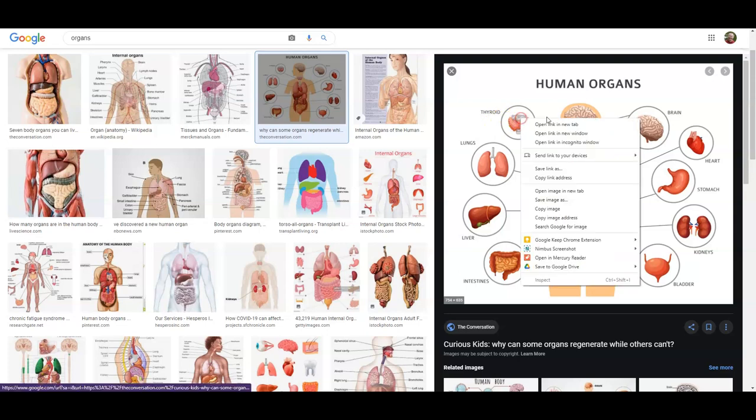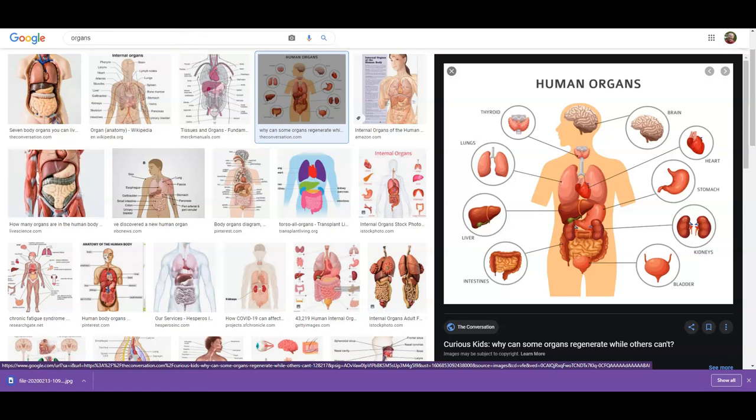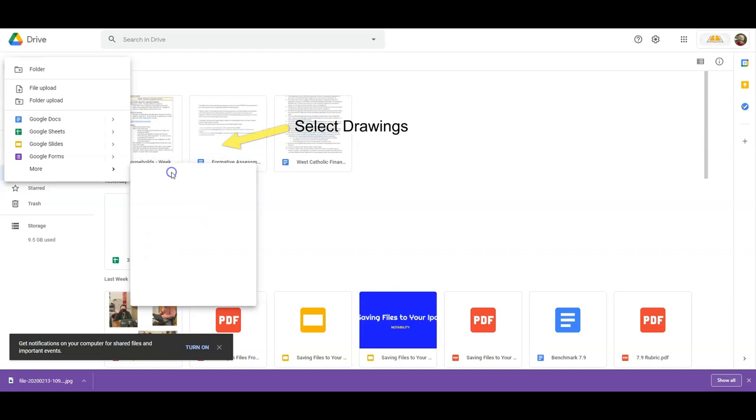If you don't have an image you want to use, go to Google and find one, then right-click and save as. Click on the New button, go down to More, and select New Drawings.